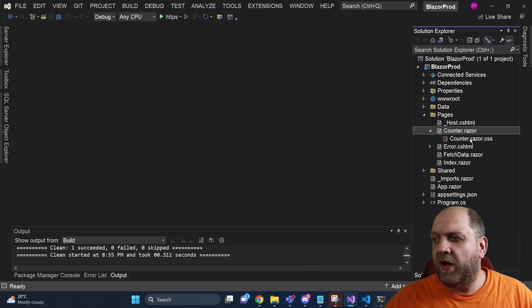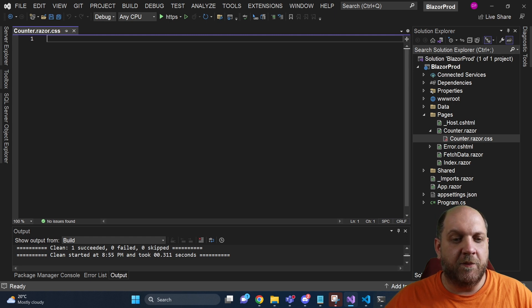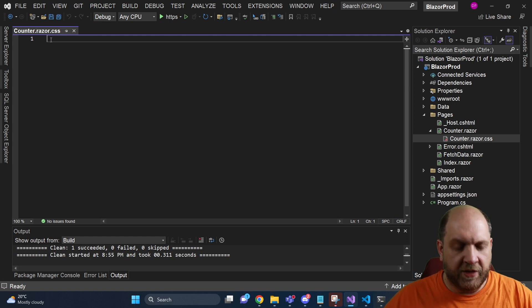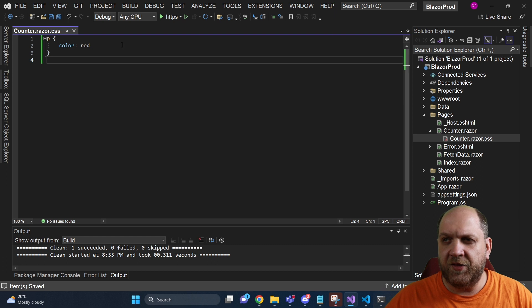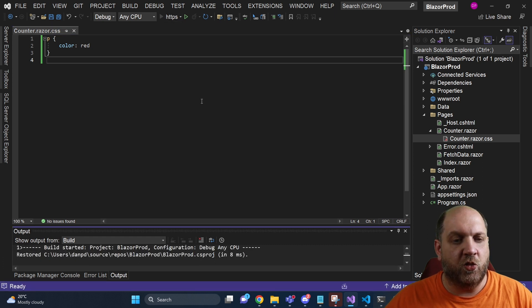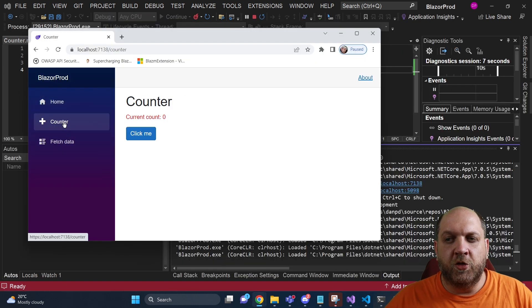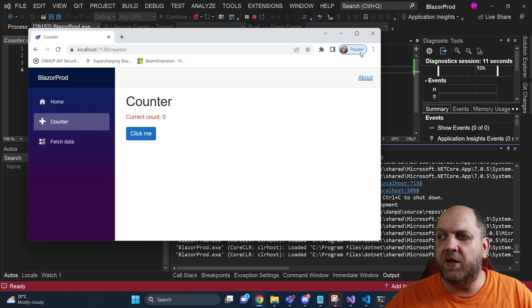And in fact, you see that this new file was just created with a mouse click. We can simply add here some random CSS and just run the application to show that everything works. So if you go to the counter, we see that the counter is now red as we have defined in our CSS file.